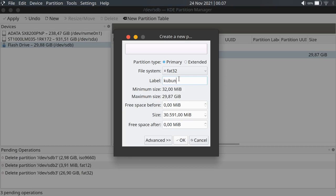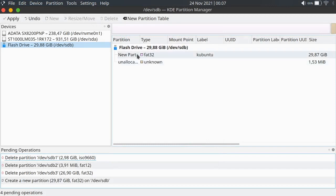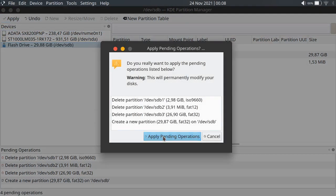You can use whatever name you want. You can see the minimum size here. I will use the free space after, and you can give extra space for unexpected large data transfers. Then click OK. Now you can see the settings, and we will click Apply to apply the pending operations.